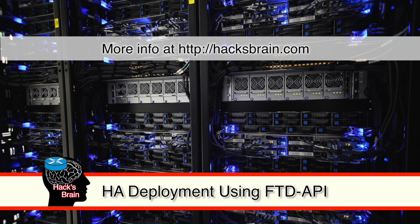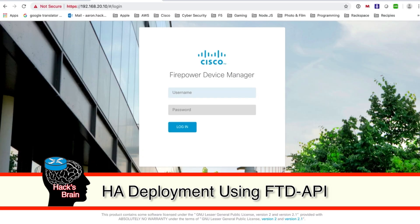Hello again everyone, Aaron here. Last time we talked about the Cisco FTD API stack and we provisioned an FTD fresh out of the box by using the provisioning APIs.